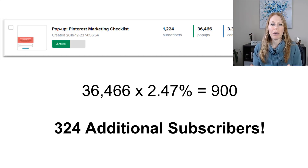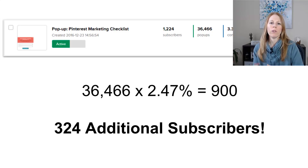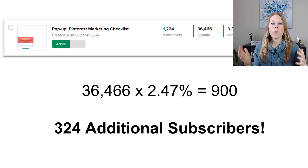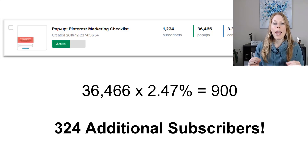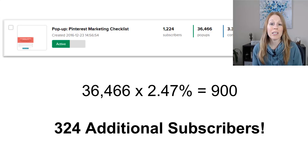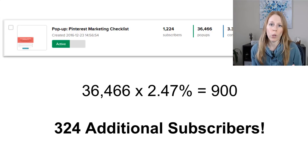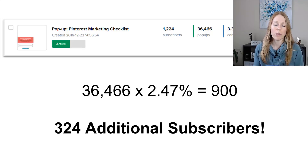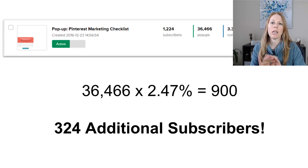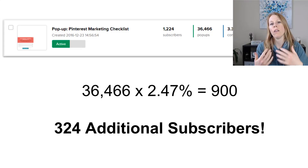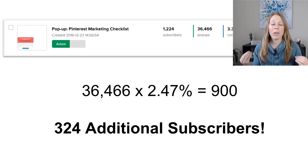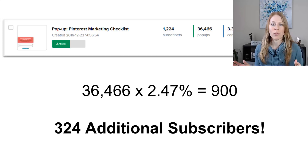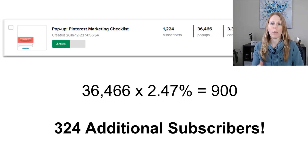So when you're thinking about growing your email list, if you already have a lot of these pieces in place and you're a bit further along in your journey, sit down and think about all the different places where you could make minor improvements. Those minor improvements could have a really significant impact without taking a lot of time. I could have spent an entire week developing a new lead magnet, but instead I invested 10 minutes and it's netting me hundreds of new subscribers each and every month.